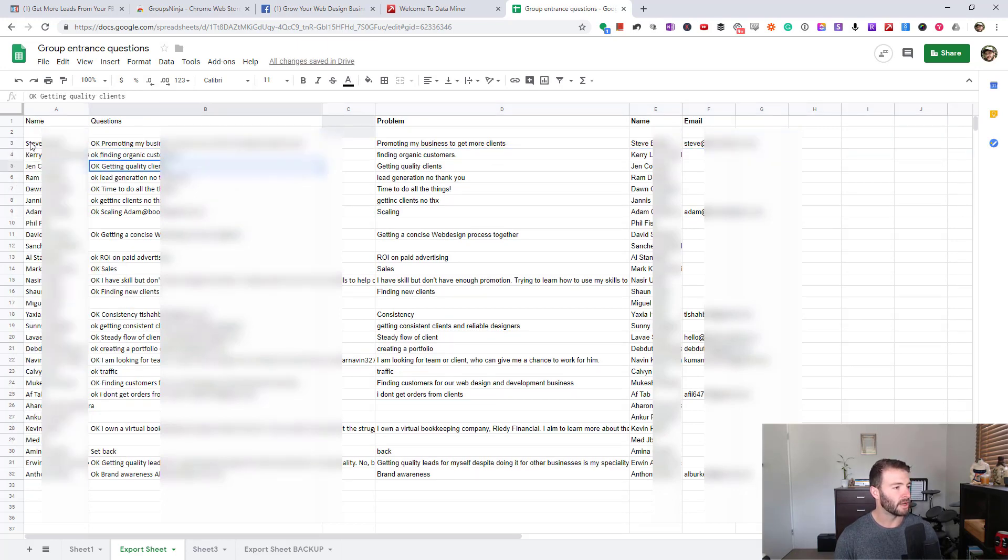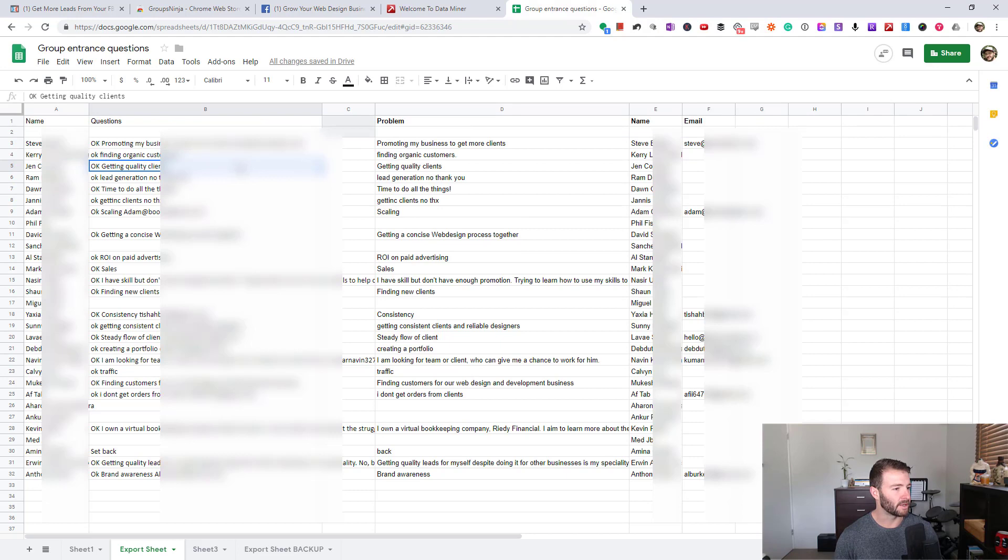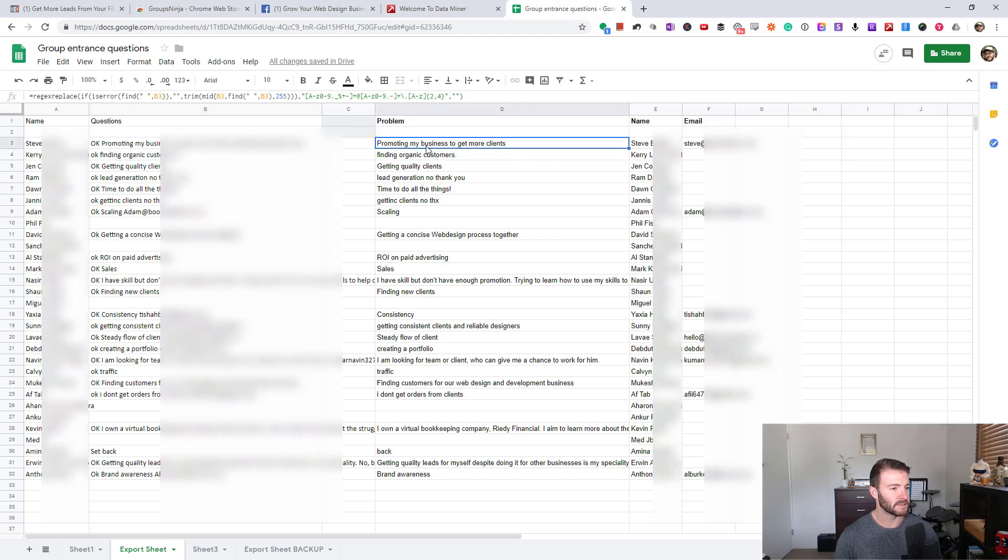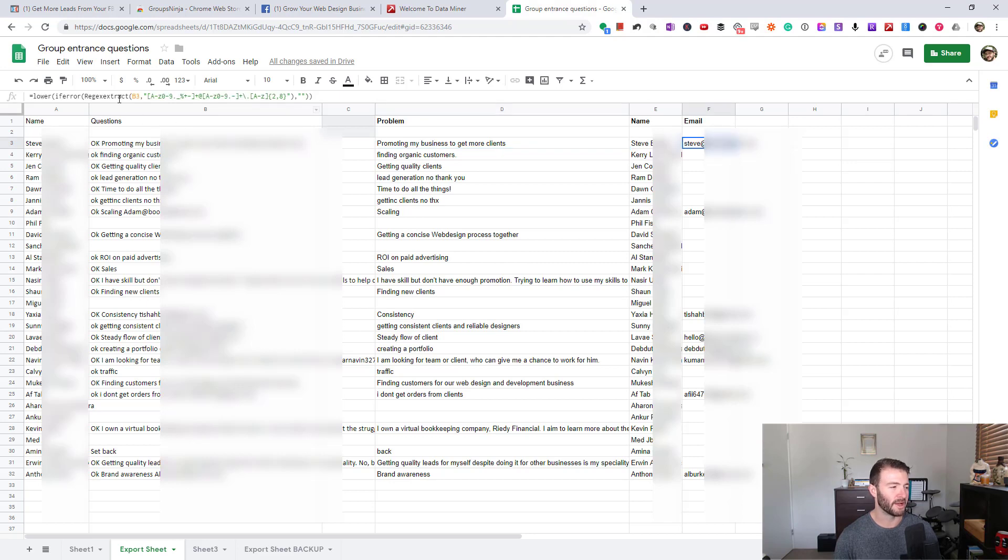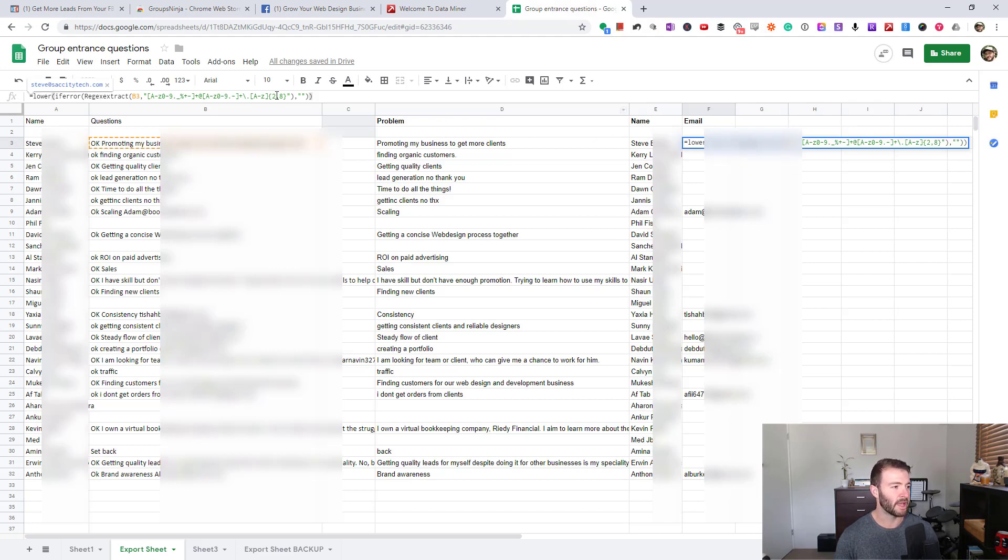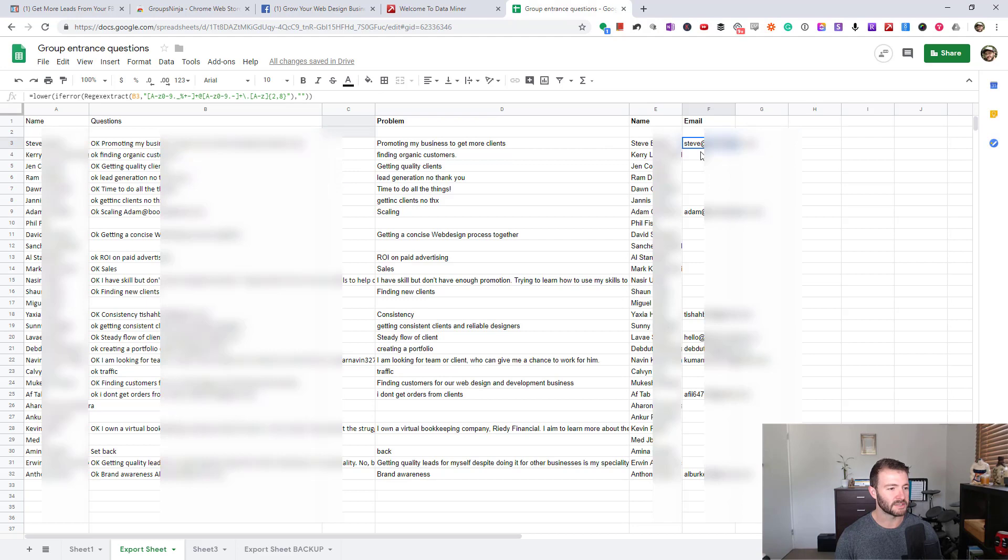I will just delete this row to clean it up a little bit. Then I just simply have some formulas to extract the problem and the email, which I will send to you. Basically all we're doing is using regex. I know regex is a pretty complex topic. This formula will be in the video description below. You just literally need to copy this into a box referencing B3, and it's going to pull out an email address, any email address that it can find from that thing if one exists, otherwise it'll be blank.